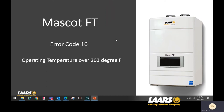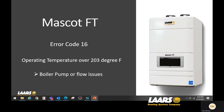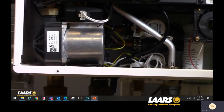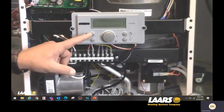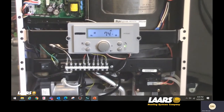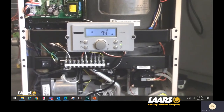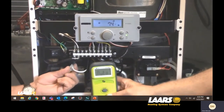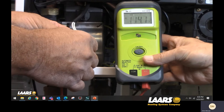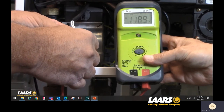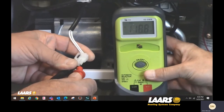Next, we'll talk about error code 16, which is operating temperatures above 203 degrees Fahrenheit. This is about pump flow or flow-related issues, so we're going to talk about checking and testing the pump. Here we're showing the pump location on a Mascot FT Combi 140. First, make sure power is on the boiler and give yourself a call for heat. With a call for heat, measure 120 volts at the molex plug — here you can see we have roughly 118 volts, so we have power going to the pump.